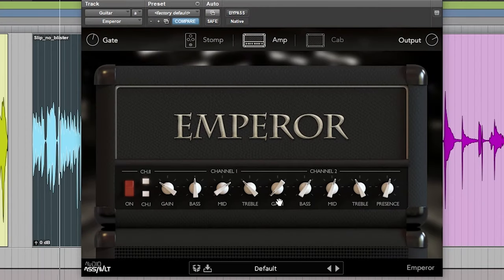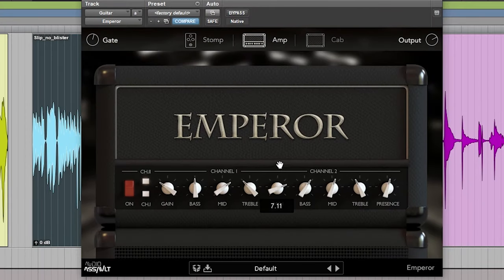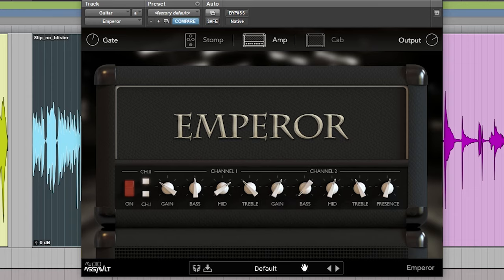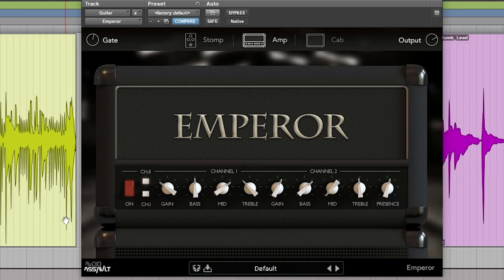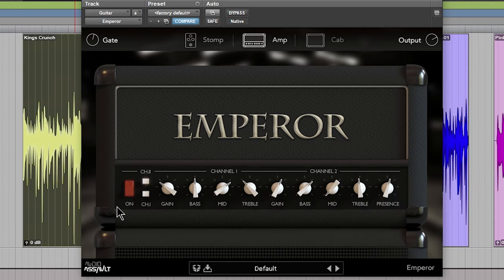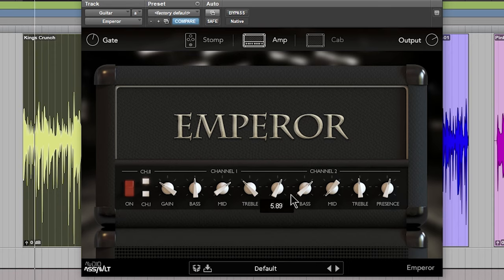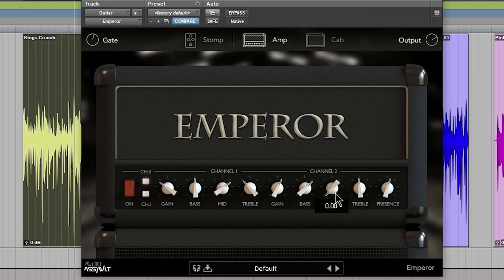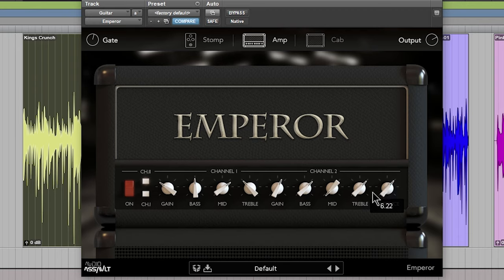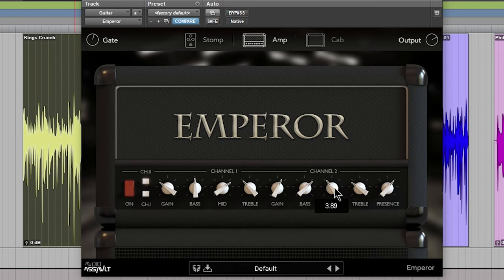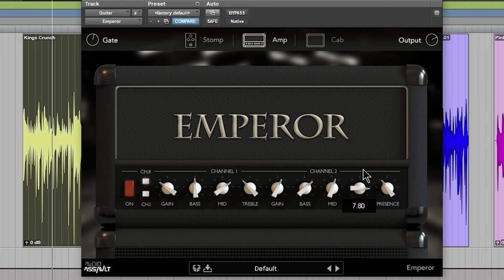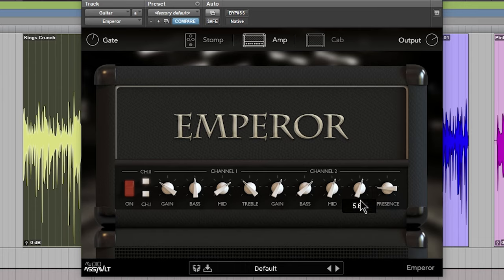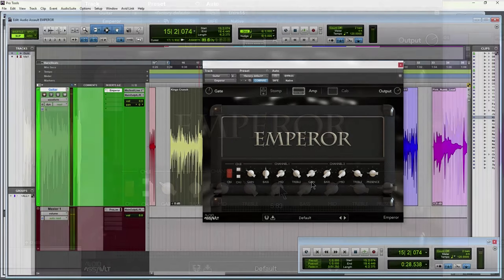So we have a nice scooped tone right now, and as you bring this mid up, you'll probably be dropping your treble and probably even presence.